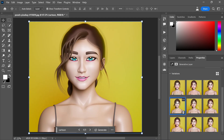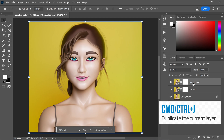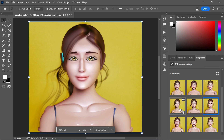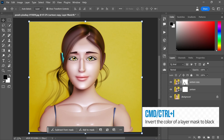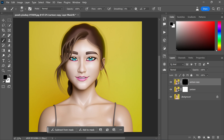Now let's return to the layers. Duplicate the cartoon layer by pressing Ctrl or Command + J. In the properties panel, choose the option that corresponds to the lips. Go back to the layers and invert the layer mask by pressing Ctrl or Command + I. Now grab a soft-edged brush and start painting with white color over the lips and eyes to bring them into focus.